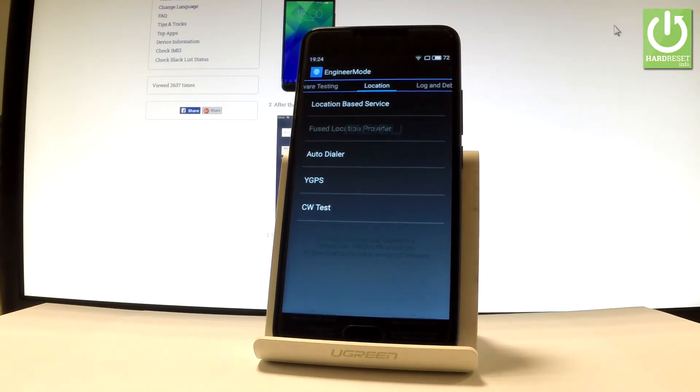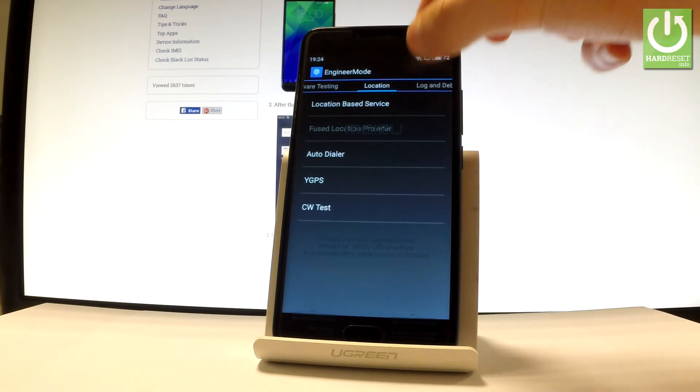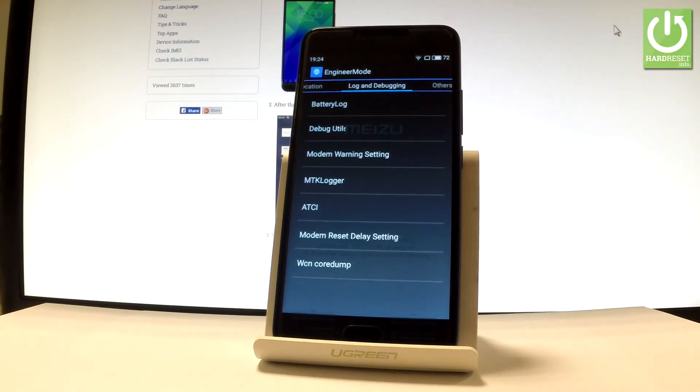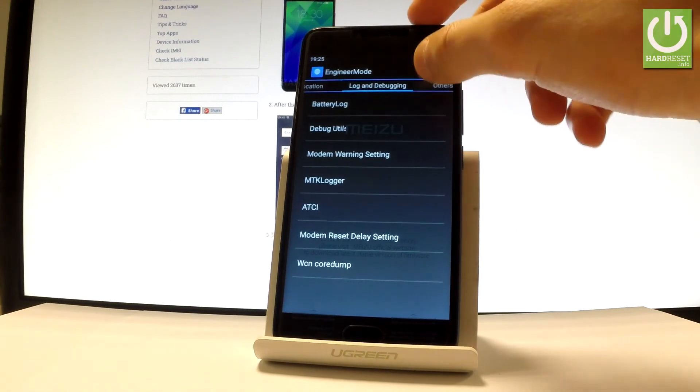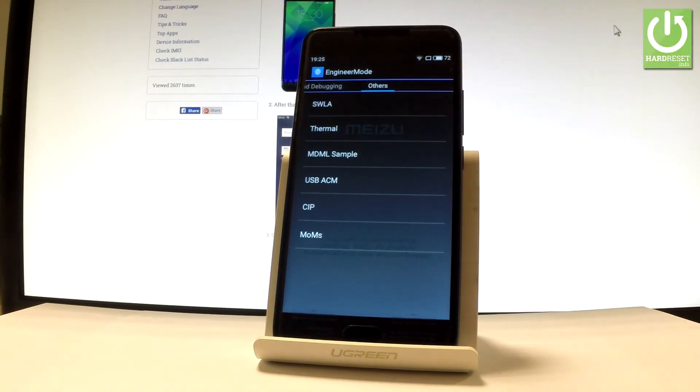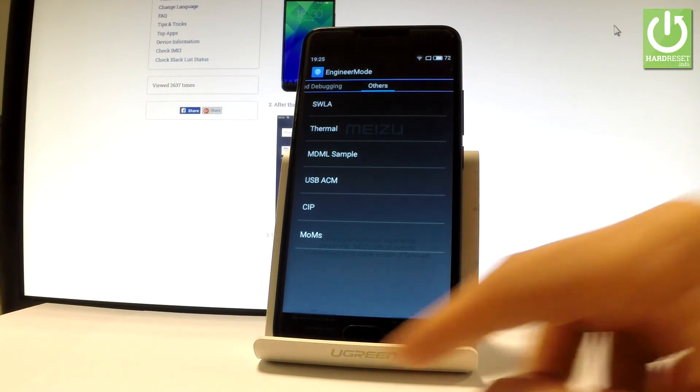You can select location-based service, auto dialer, and other options. You can also select lock and debugging, and other settings such as USB mode. To exit this mode, use the home button.